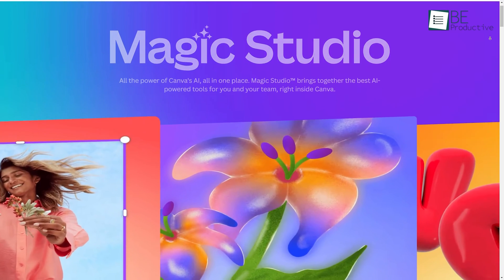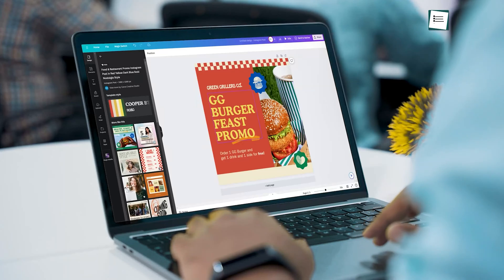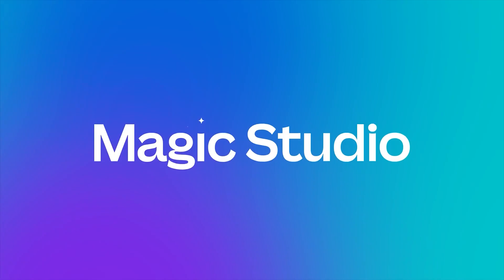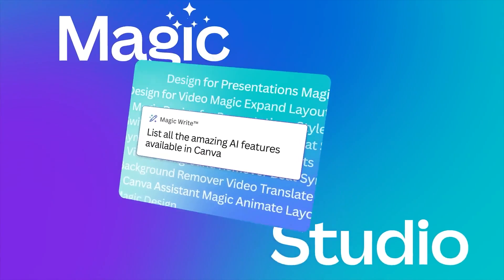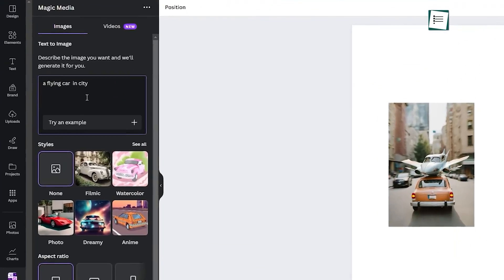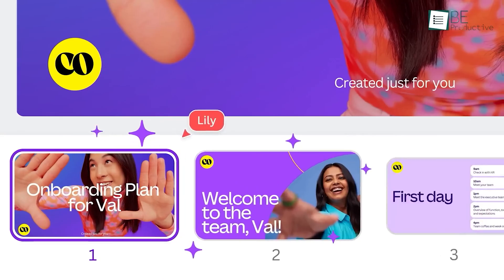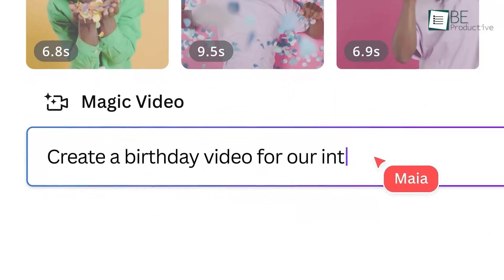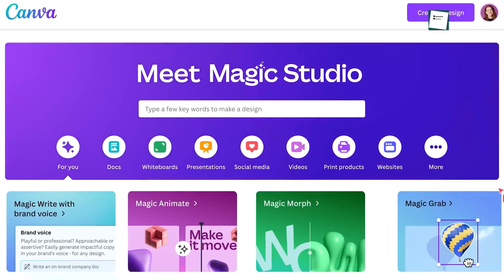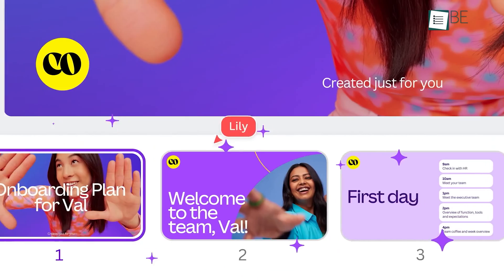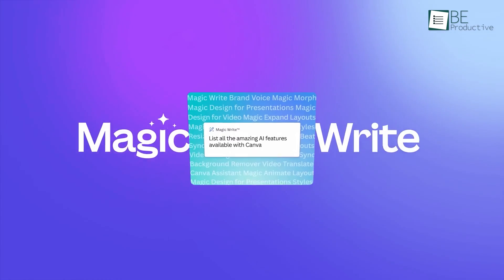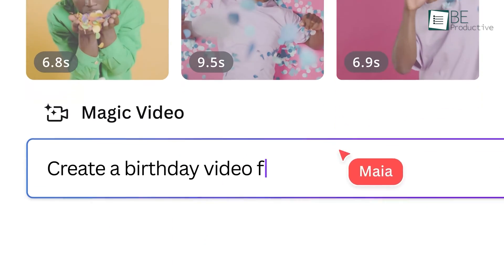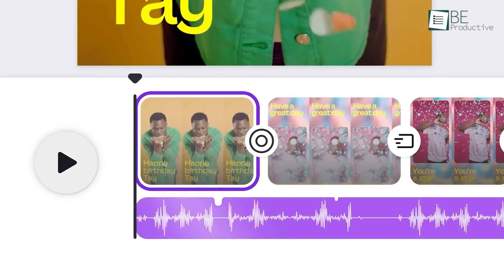Moving on to Canva, the popular graphic design platform that now includes a suite of AI tools called Magic Studio. Key highlights include Magic Design for generating social media images, Magic Write for AI-written text, Magic Animate for bringing presentations to life, and more.